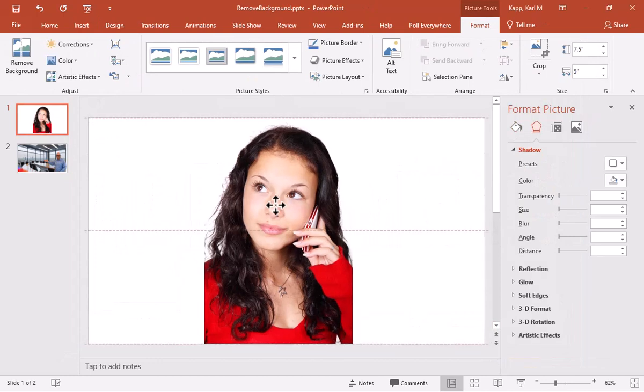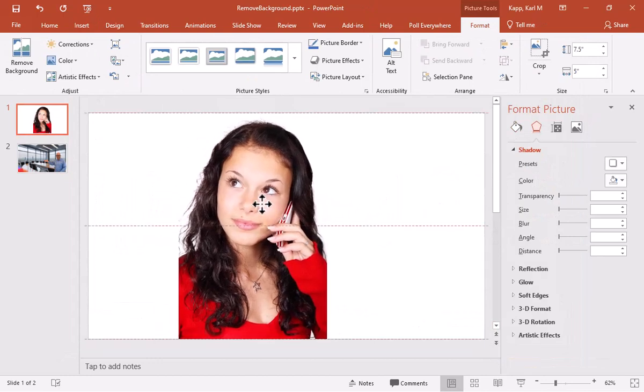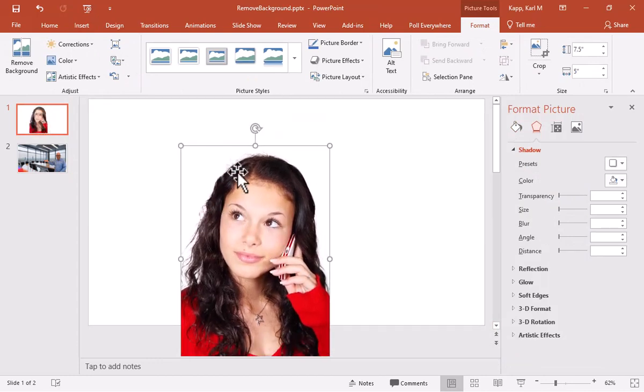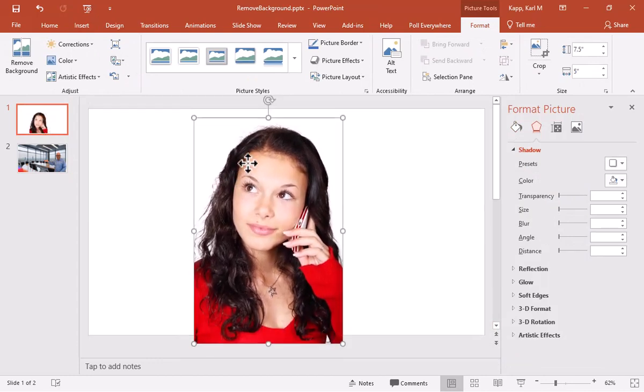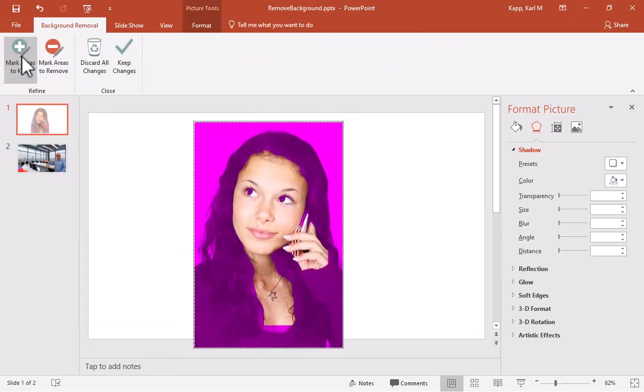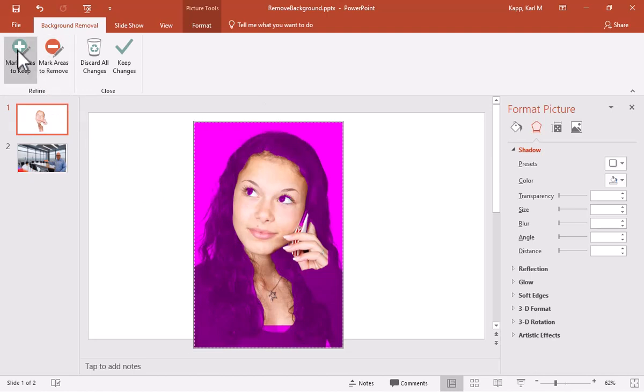And now we can see that there's this white background. So again, we double click. We get remove background. And this one's going to be a little bit trickier because a lot of similar colors. But that's OK. I'll simply click on areas to keep. And I'm going to go ahead and start drawing my lines of areas to keep.